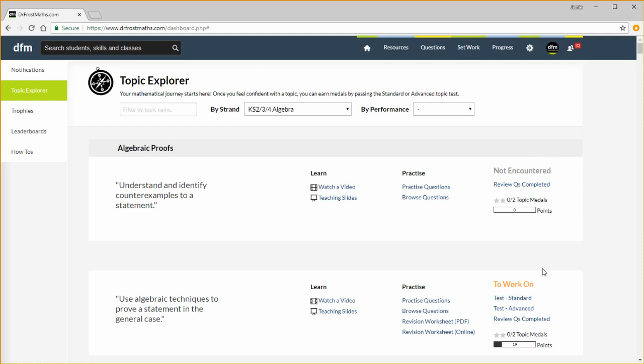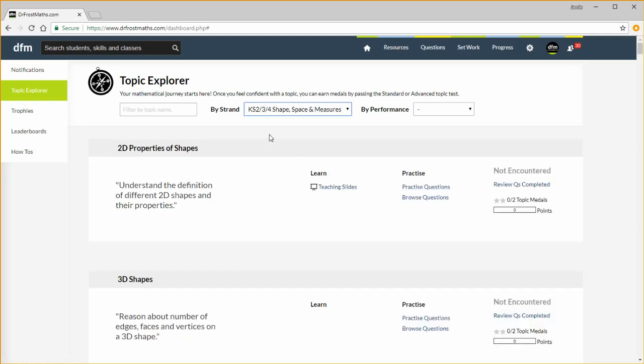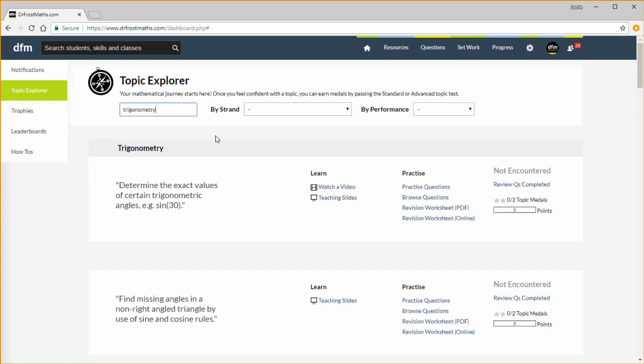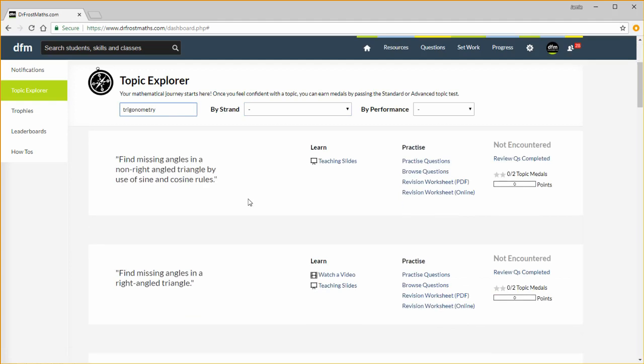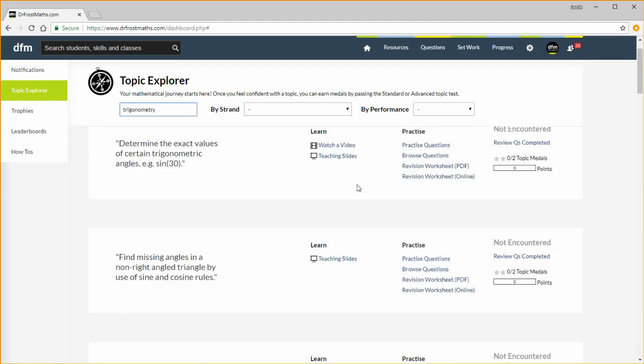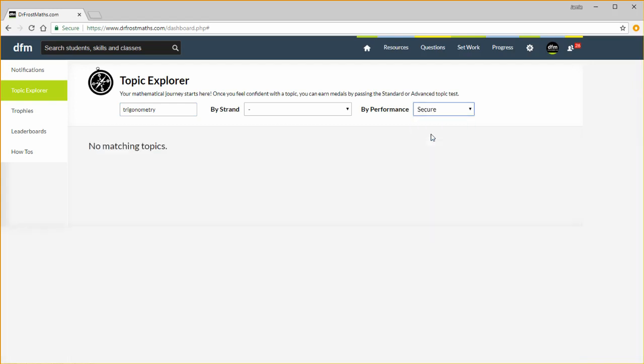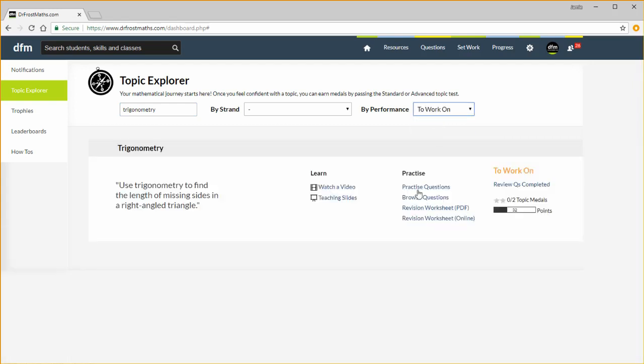Students earn Topic Medals by completing the two topic tests for that topic. Students can earn up to 100 points for each topic. You can filter by strand or you can filter by typing in a topic name, trigonometry and you can see it shows all the topics to do with trigonometry. Or you can filter by performance. So I can see the topics that I'm secure on, which is none of them, or topics to work on and you can see the topics I need to work on or even the topics that I haven't encountered.